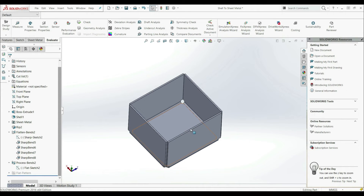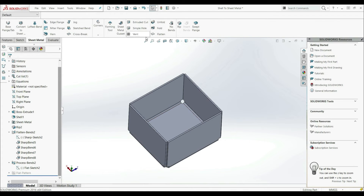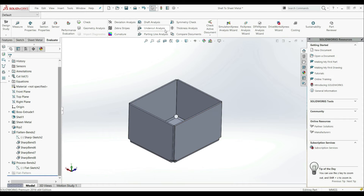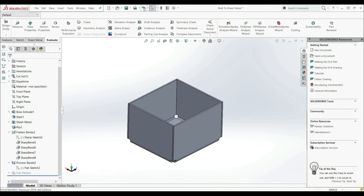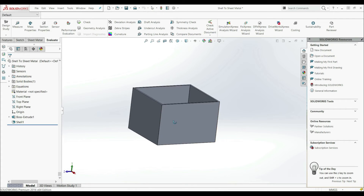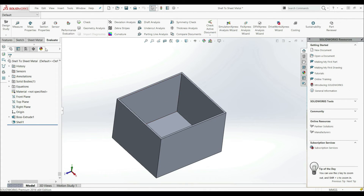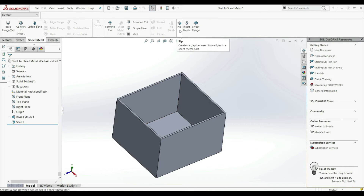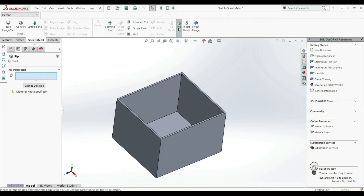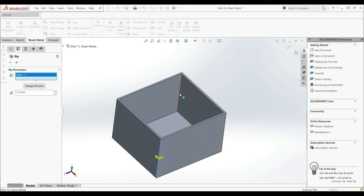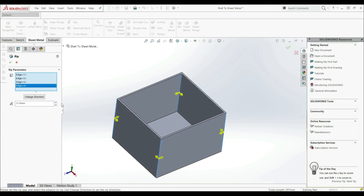So this is how we can convert a shelled part into sheet metal. Now we're going to show another way how we can do this. This is a 3D shell part. So let's go to Sheet Metal — here we have the RIP tool. We can create a RIP between two edges in a sheet metal part in advance. So we select the RIP tool and select those edges: this one, this one, this one, and this one. Here also we can change direction and change the rip gap. Let's click OK.